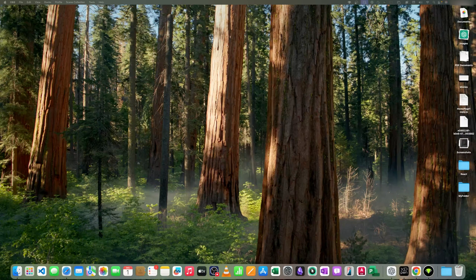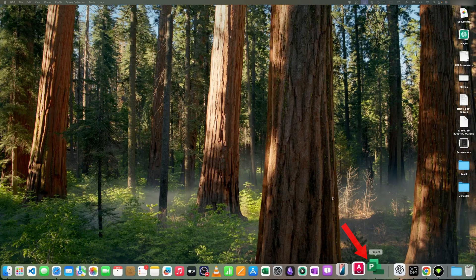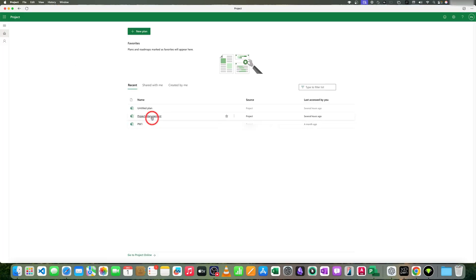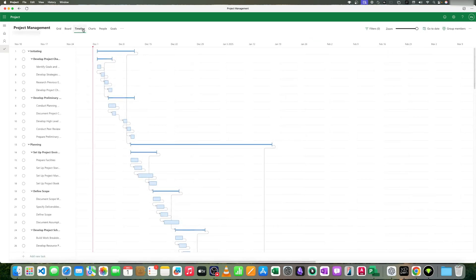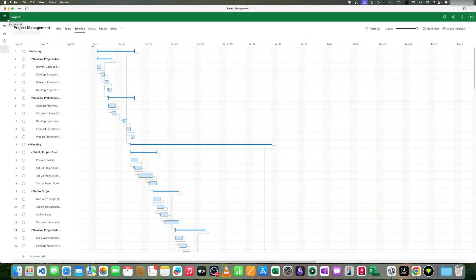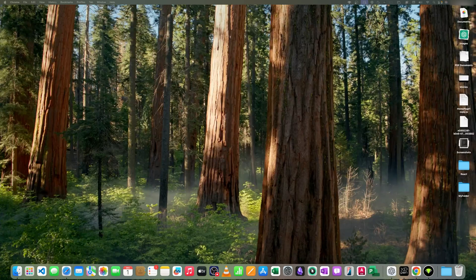We'll be using Project Online and even converting it to a desktop-like app. As you can see here, let me open this app to show you how it looks. Here we can see Microsoft Project running on a Mac. Now let's talk about how it became possible to run Microsoft Project on Mac — this is not the standard version, but Project Online.